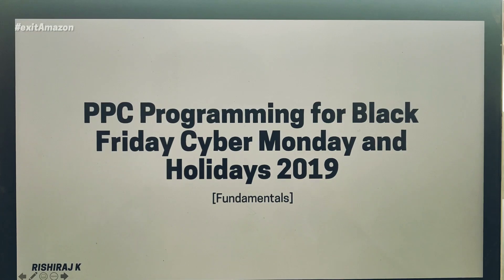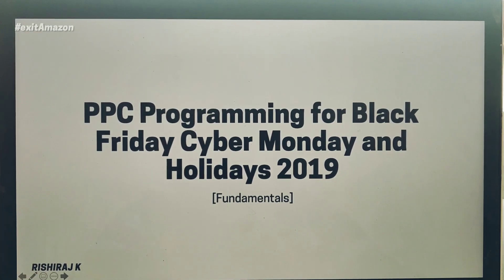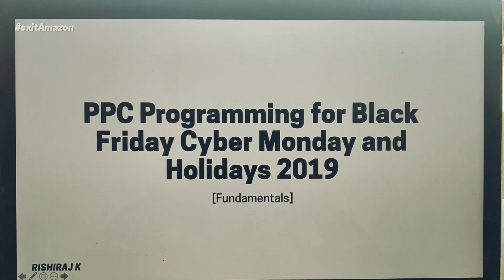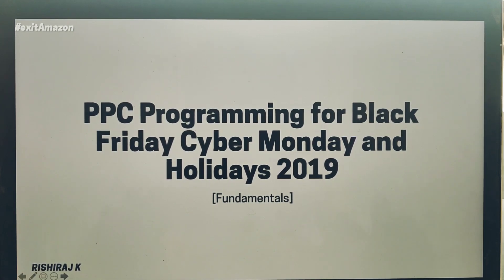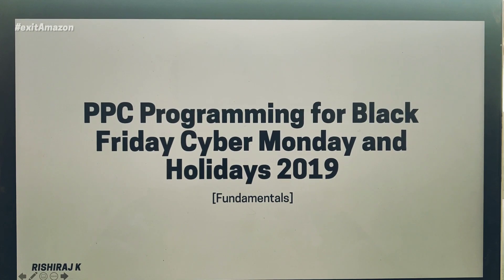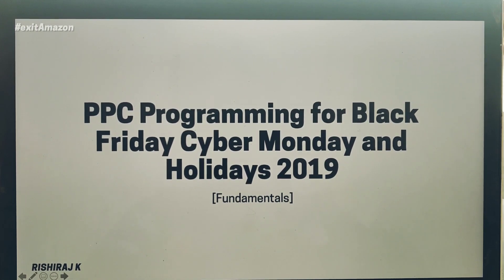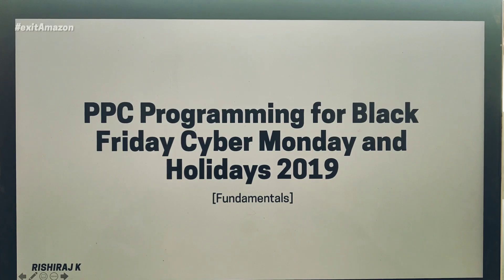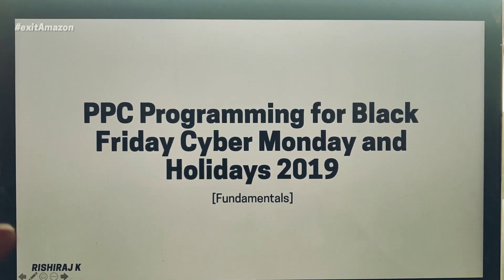I wanted to share this because it could be useful for a lot of people who are probably doing this for the first time or are a bit confused about how to set up PPC campaigns for the holiday season.